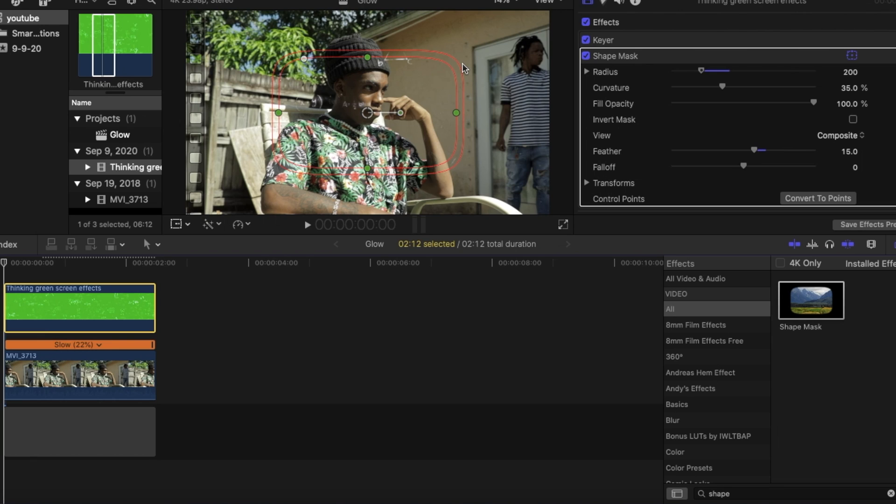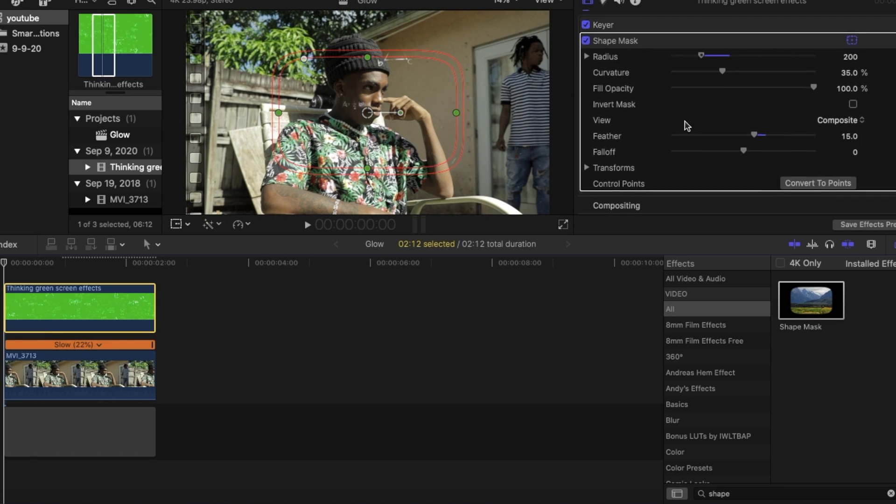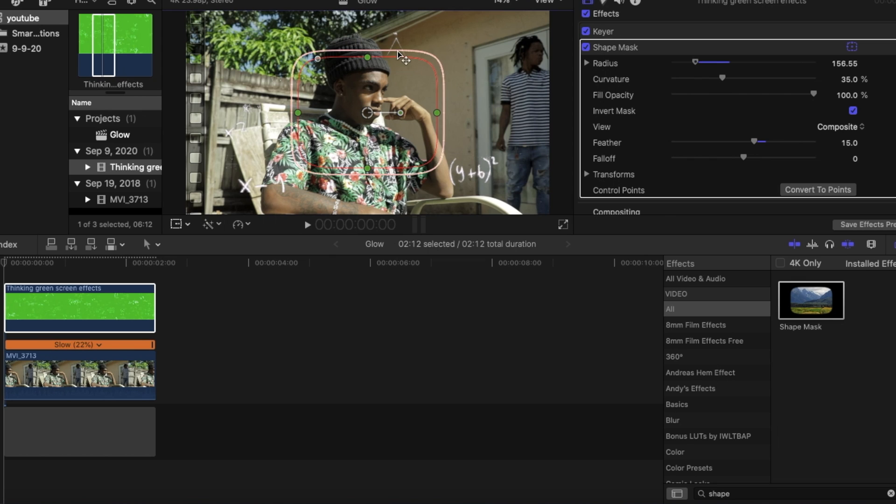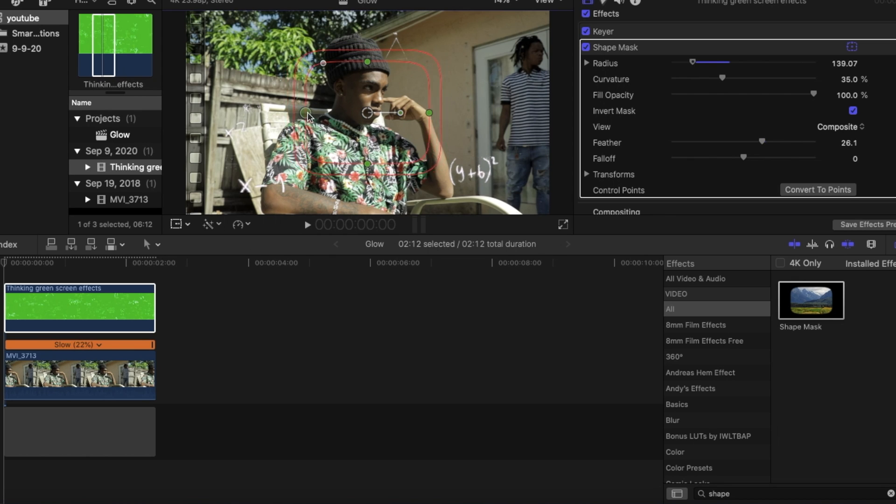And how we can get rid of that is just by simply going over and clicking invert mask. And then now you can see it's outside of our subject instead of right on top of him. And you guys can play with the radius, the feather, and the fall off to get it exactly how you want it.